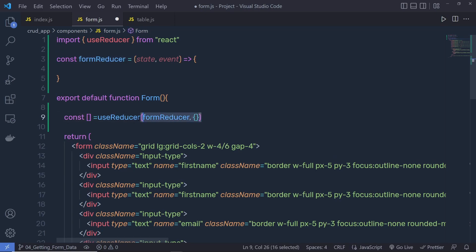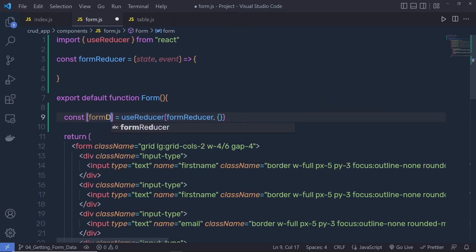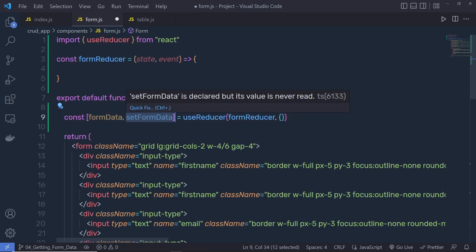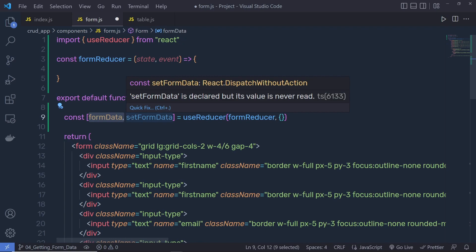This function is going to return an array of two items, and we are going to destructure those values. So here I'm going to say formData and setFormData. formData is the state, and setFormData is the dispatch function. Using setFormData we can set a new state, and using formData we can get the current state.